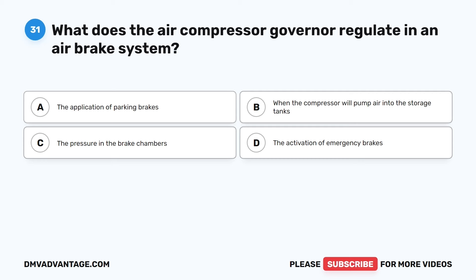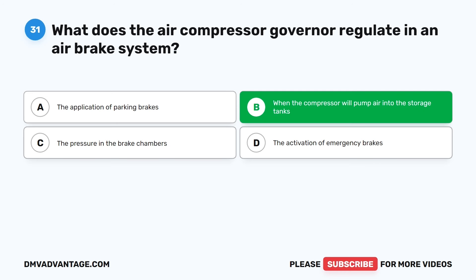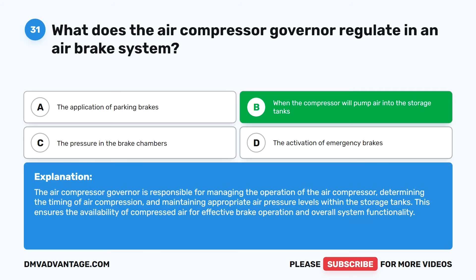Question 31. What does the air compressor governor regulate in an air brake system? A. The application of parking brakes. B. When the compressor will pump air into the storage tanks. C. The pressure in the brake chambers. D. The activation of emergency brakes. The correct answer is B: when the compressor will pump air into the storage tanks. The air compressor governor is responsible for managing the operation of the air compressor, determining the timing of air compression, and maintaining appropriate air pressure levels within the storage tanks, ensuring the availability of compressed air for effective brake operation.